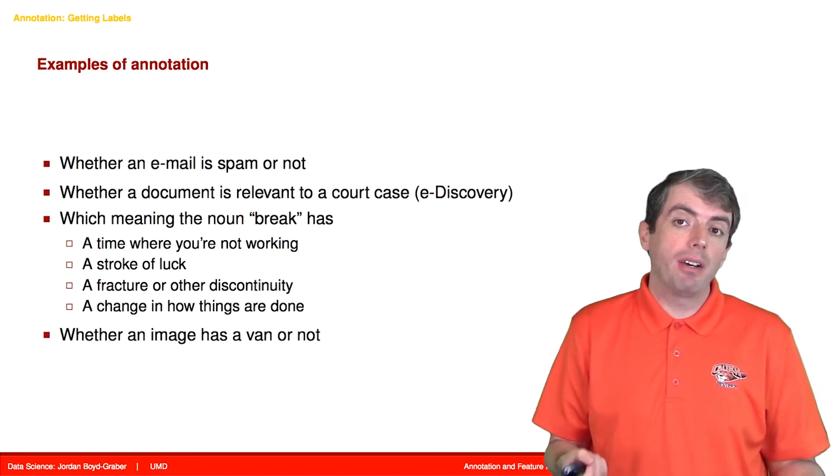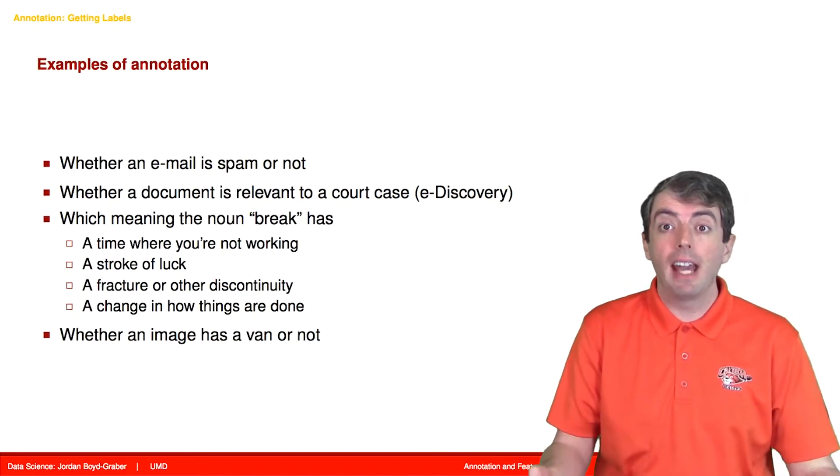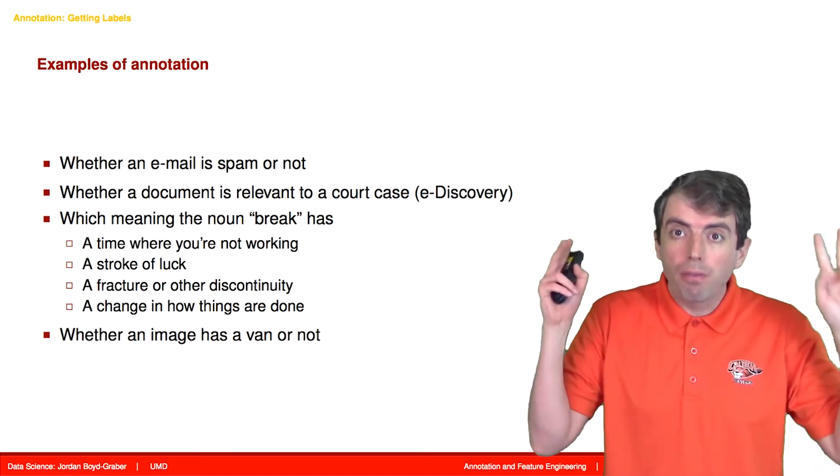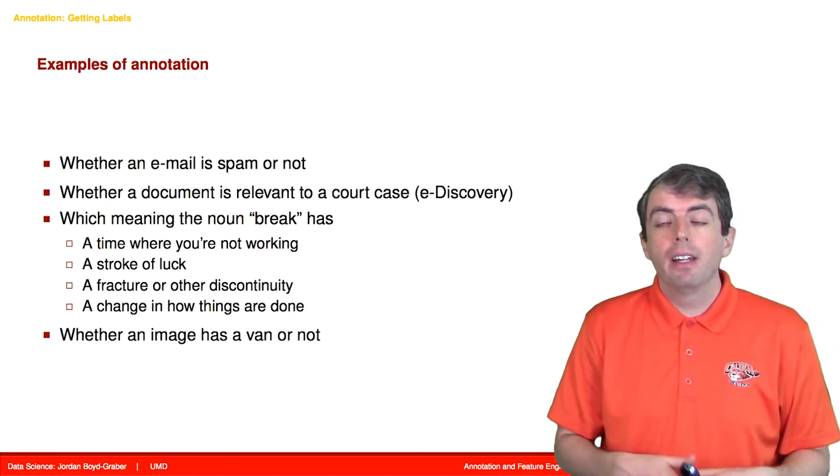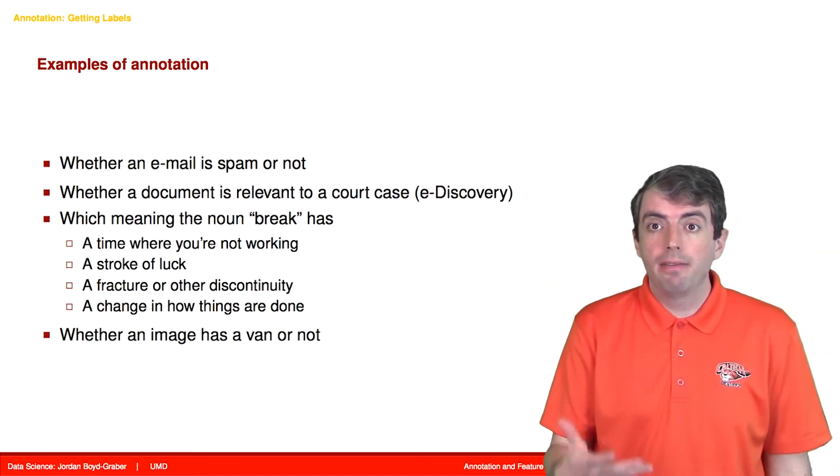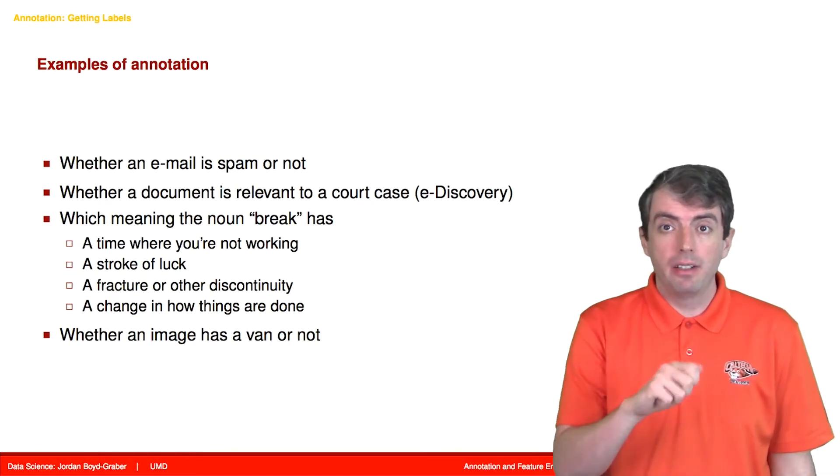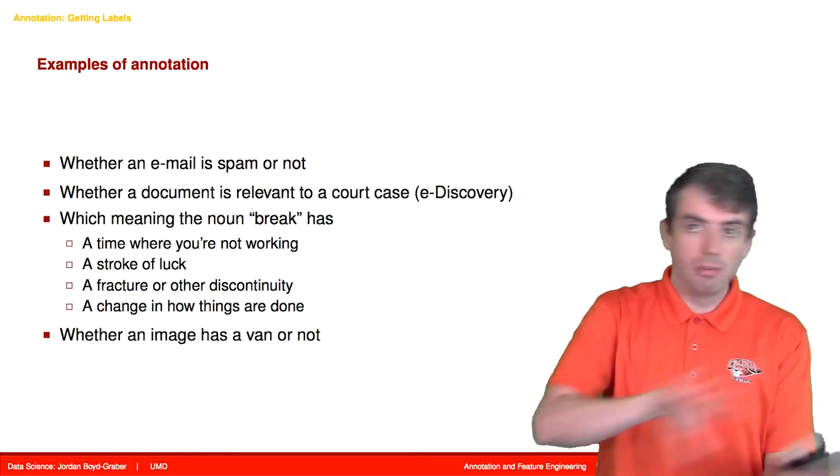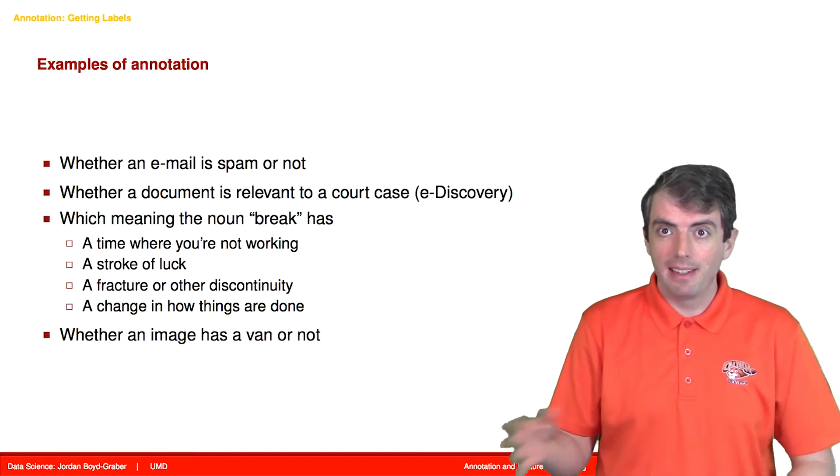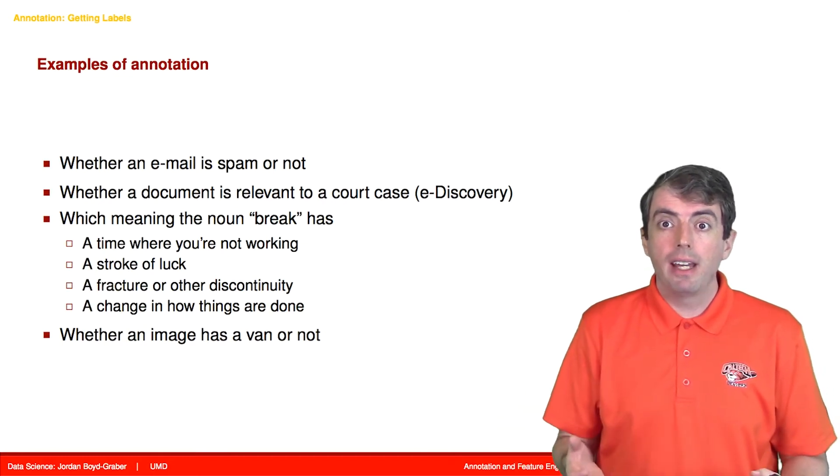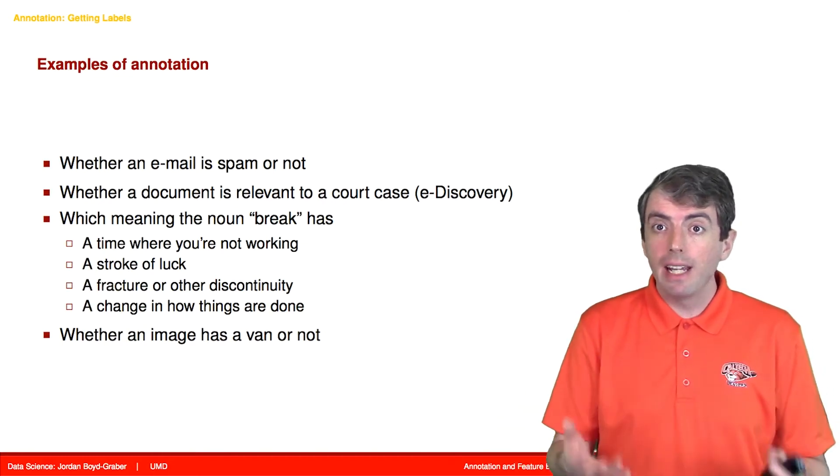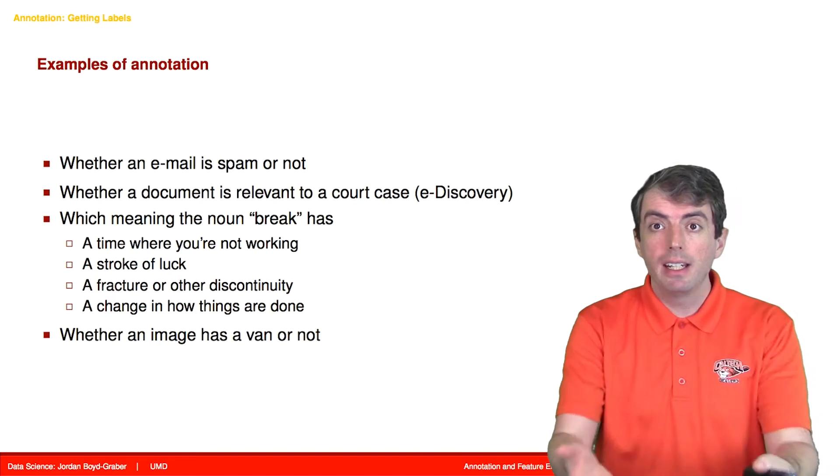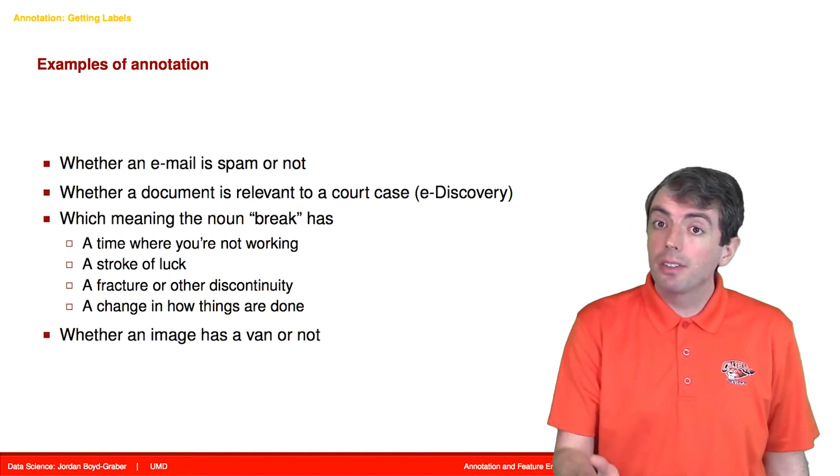There are many kinds of things that we can think about as annotations. Some of this is natural, something that happens for free. For example, if you get an email and then you say this is spam, don't show things to me like this in the future, that's the way that you can get free annotation from a user of your email service. And that's great.